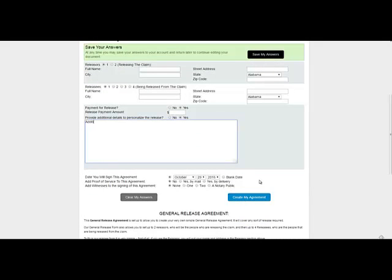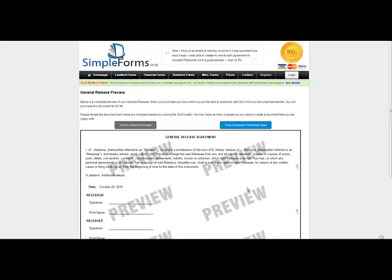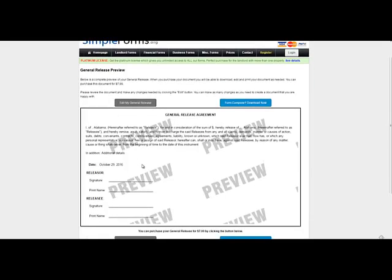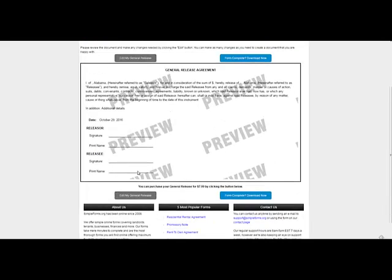I'll type in additional details just so you can see it show up in the form itself. Click create my agreement. You can see the additional details in there, and then all the details related to the general release as well as prompting for signatures.